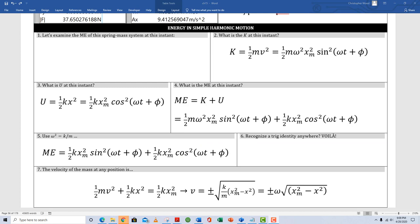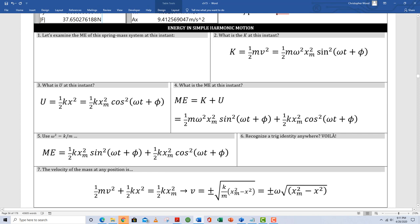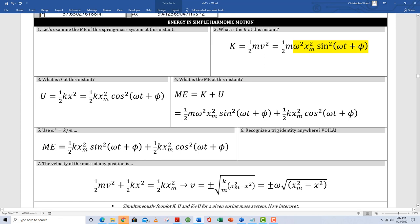We started with the position function for simple harmonic motion, then derived velocity and acceleration functions — that's kinematics. Then we progressed to force, and now we're progressing to energy analysis. The visual shows a spring-mass system located to the right of its equilibrium position, displaced x from equilibrium, moving to the right. Because the spring force is restorative, it points to the left. Boxes two through seven go into the energy analysis of this situation.